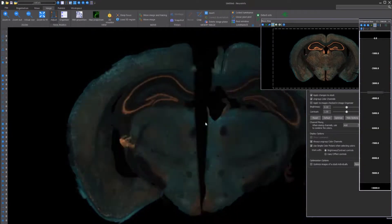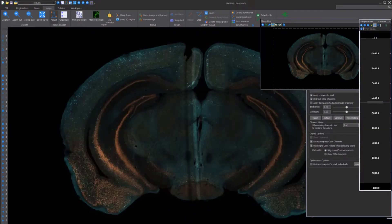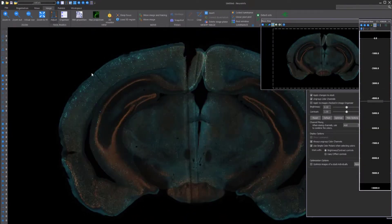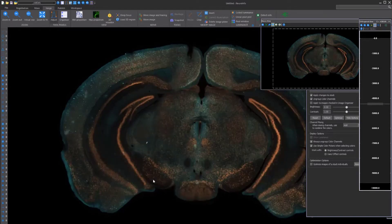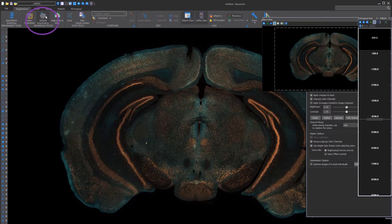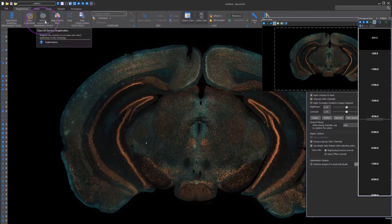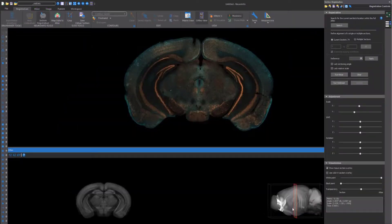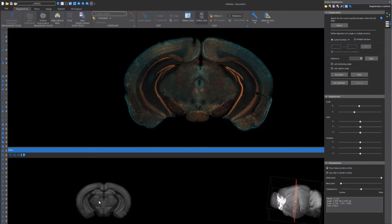To align your images to the atlas, find a section with clear anatomic features that go dorsal to ventral. Once you've selected a section, click on Section Registration. This is where you'll match your image to the atlas, which is an average composite of over 1,500 mouse brains.